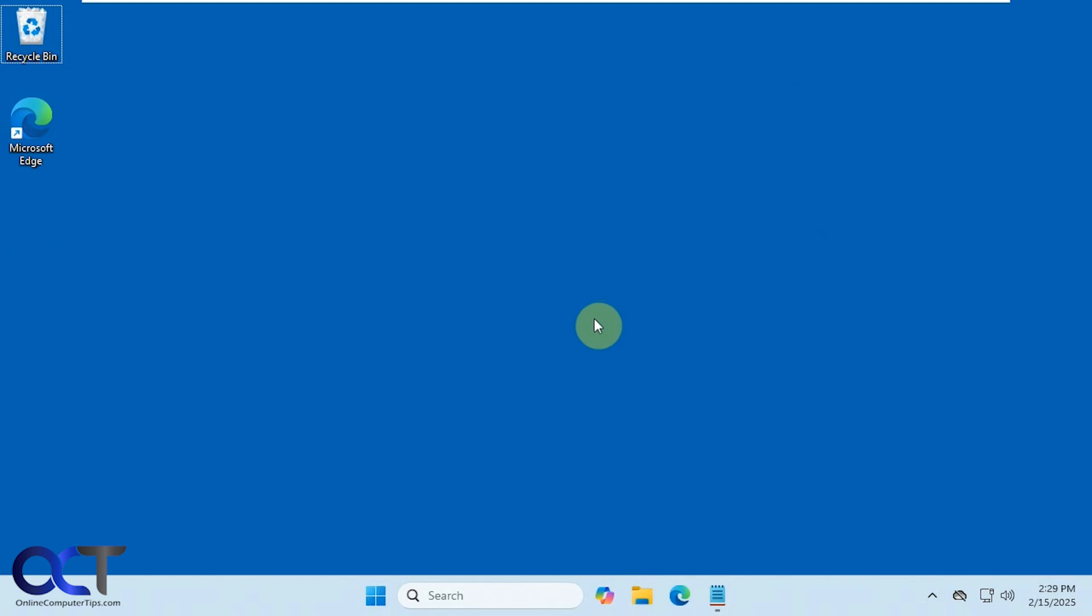Hi, in this video we're going to show you how to change the date and time format in Windows. We'll show you how to do it in Windows 11, then we'll show you where to find it in Windows 10 as well, if you're still using Windows 10.